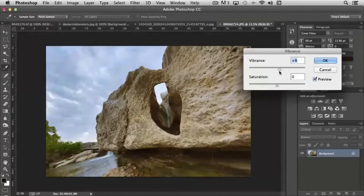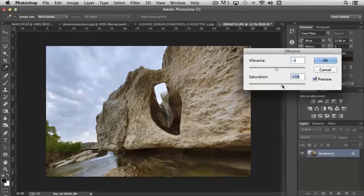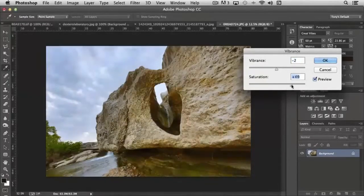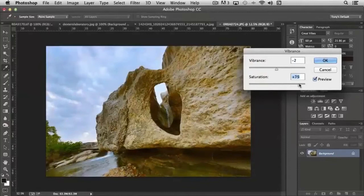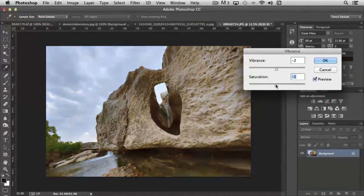Whereas with saturation, saturation increases the color globally. So you'll notice that everything is getting more saturated, brighter, all of that together.